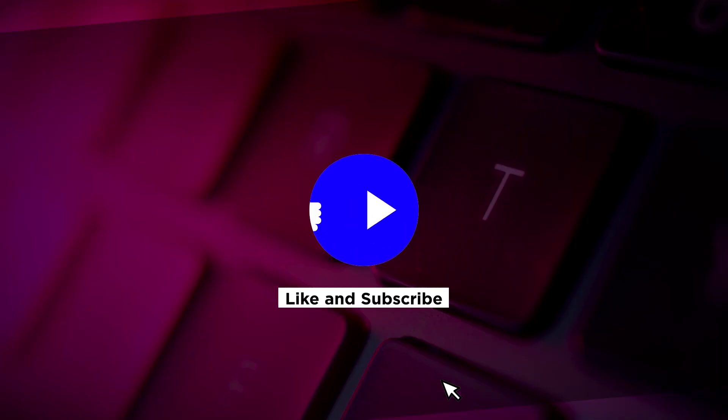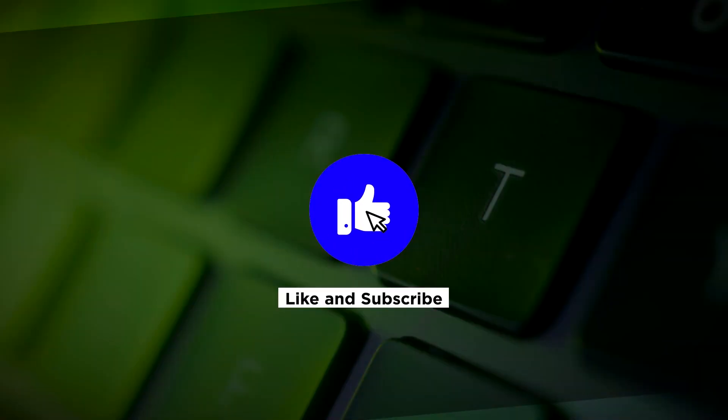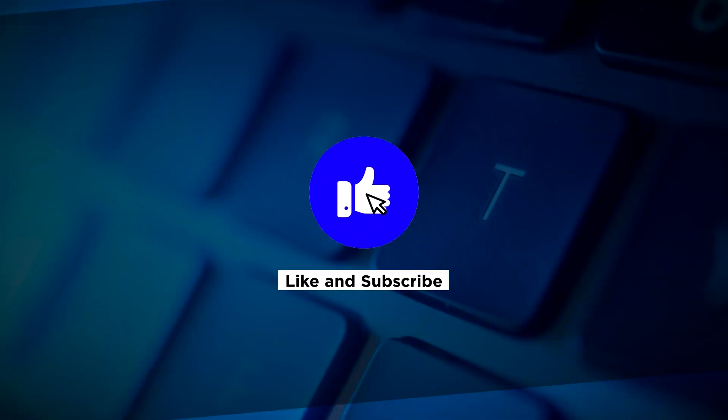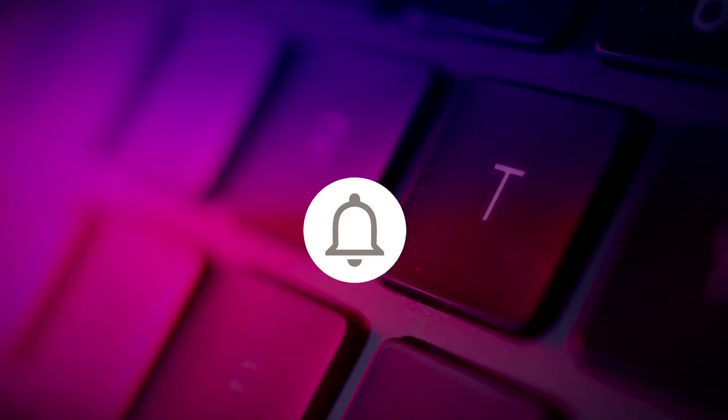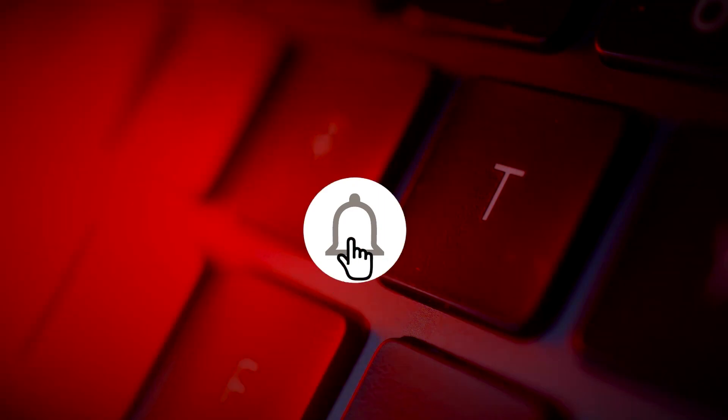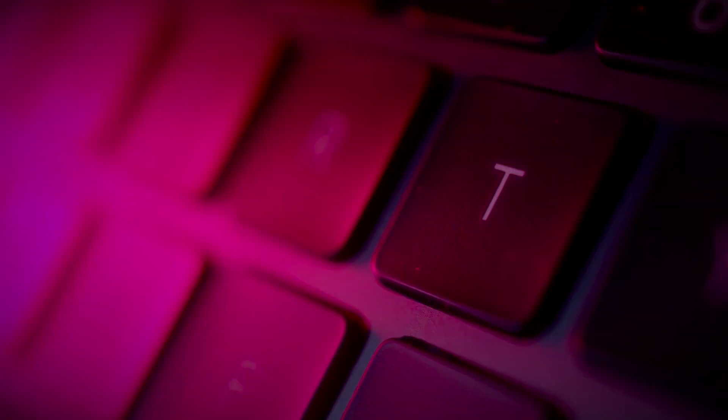If you found this video helpful, kindly like and subscribe. You may also click and turn on the notification bell so you can be notified whenever we release new videos.